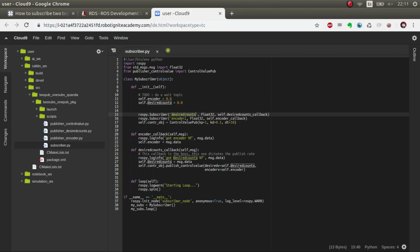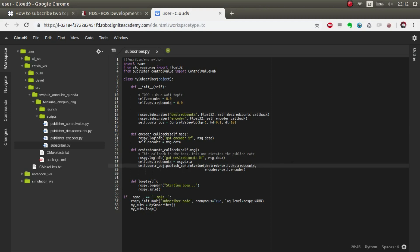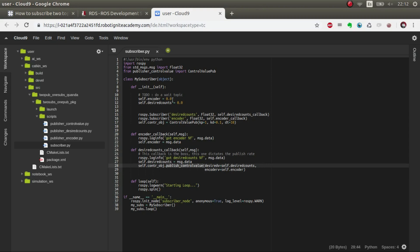I've considered that the desired value publisher is the boss, the one that counts and dictates the frequency in which we publish the control value. It could be done in another way, like for example the encoder, or we could create another function that would be independent from these two. I've done it like this because I've seen it was the most intuitive way. We publish the value based on the desired value and the encoder.